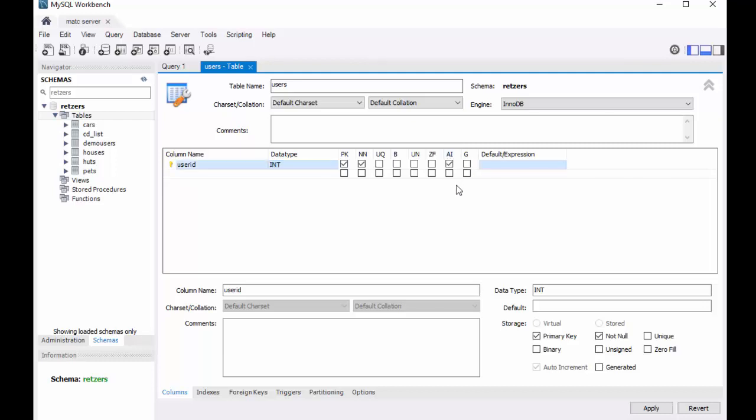So each time I insert a record, I don't actually have to even think about making a number for the user ID, and I also don't have to keep track of what the next number should be. It will automatically do that for me.